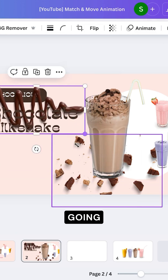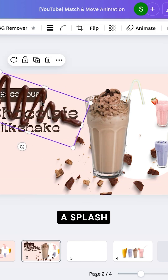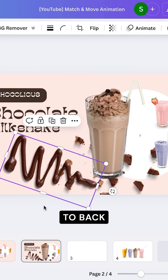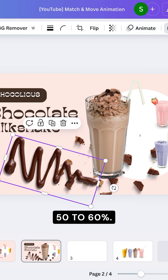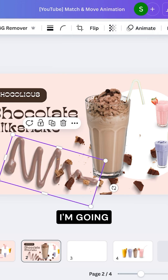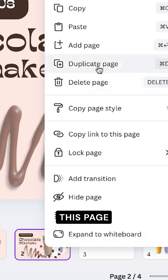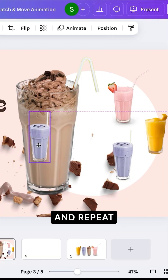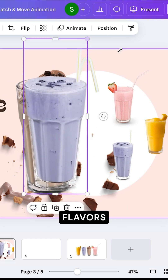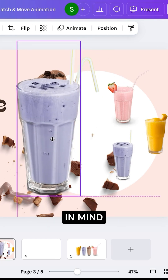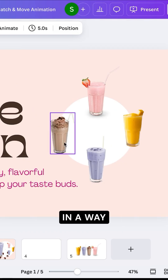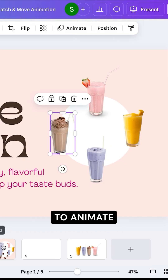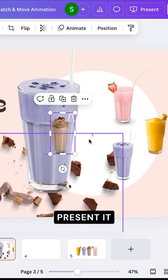Once that's done, I'm also going to add a splash, send it to back, and make the transparency to around 50 to 60 percent, something like this. I'm going to duplicate this page and repeat the same for all the other flavors, keeping in mind that you want to move the other flavors or elements in a way that you want to animate when you present it.